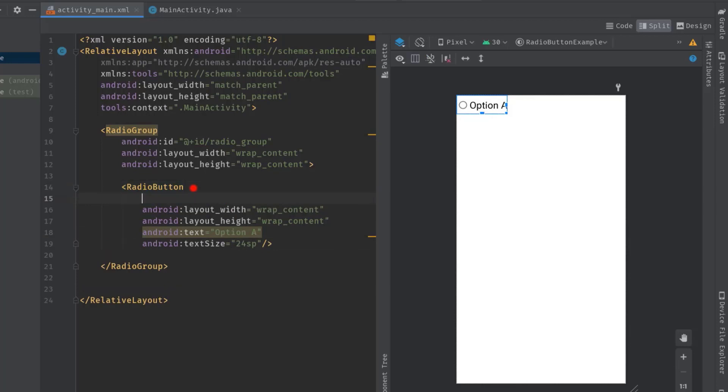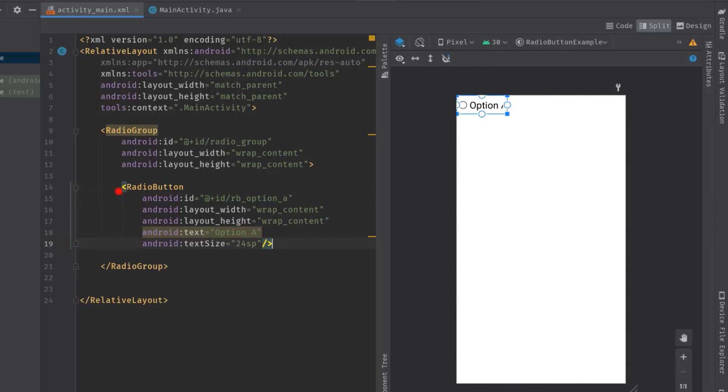So ID let's say rb option A. Okay, now I'm going to add another radio button so I will copy this radio button and paste here. Let's change the ID rb option A to rb option B.